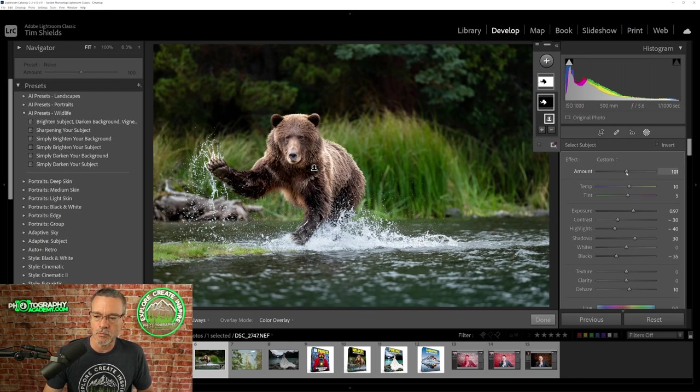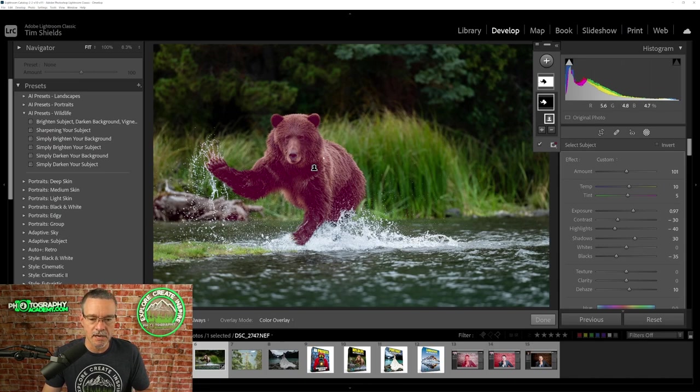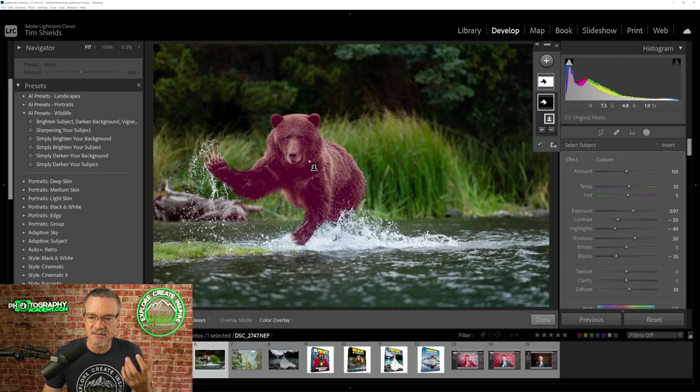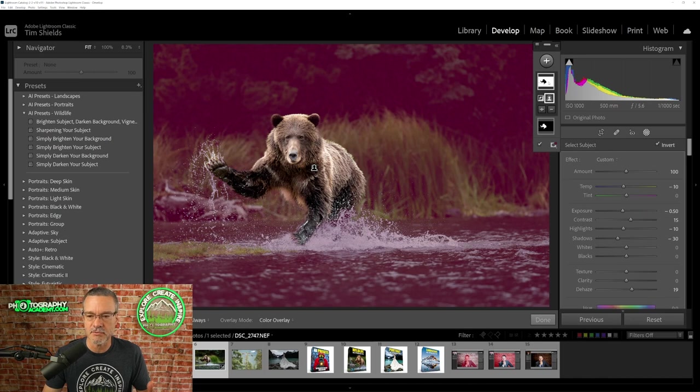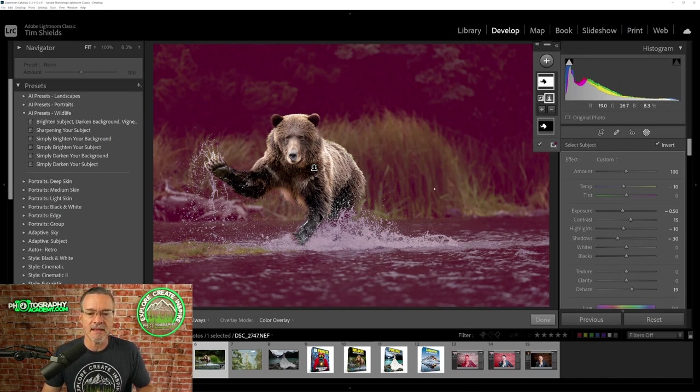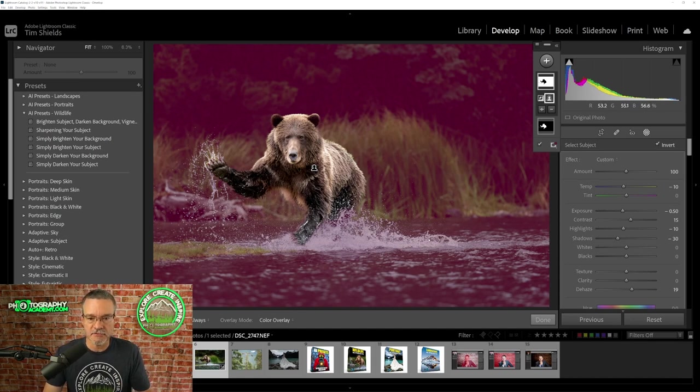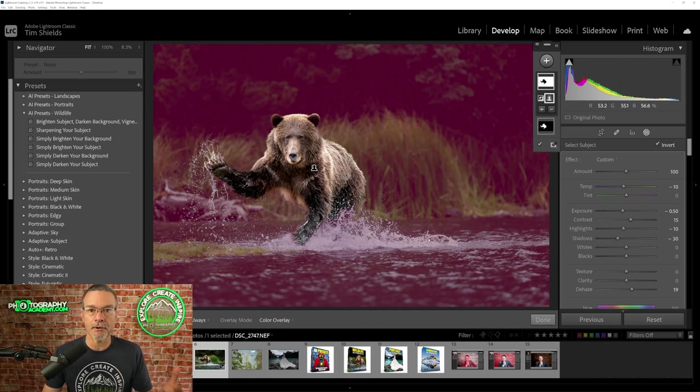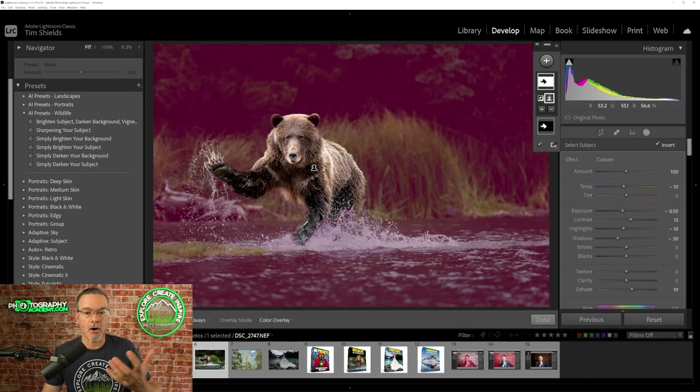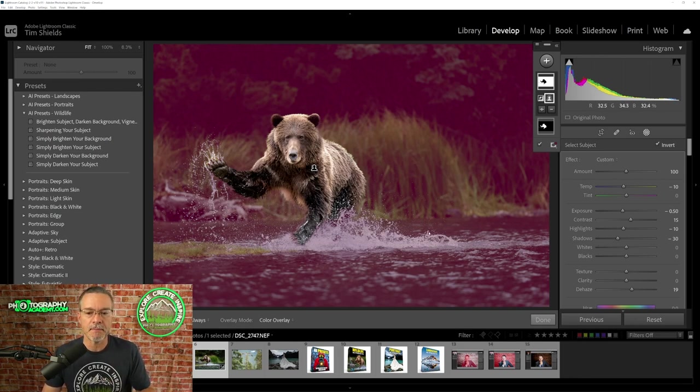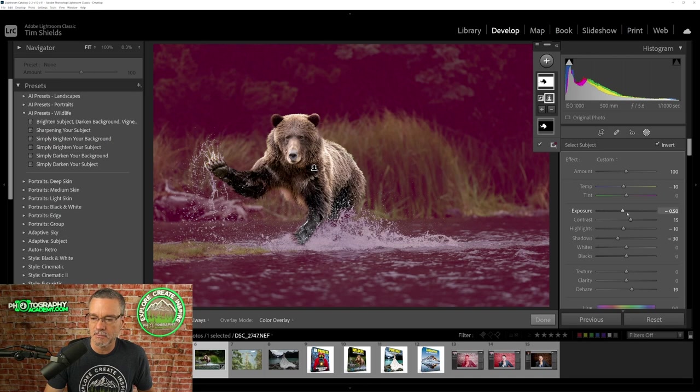So we just saw the first thing that happened and that was that the bear was selected, that it selected the subject. Now let's look at the second thing that was done using the AI and that is that the background was selected. So the goal in wildlife photography is that we often want our main subject, the wildlife, to pop off the background. And if we have a bright background, we want to darken that background. So the preset here has darkened the background. Look at the exposure is at a minus 0.5.